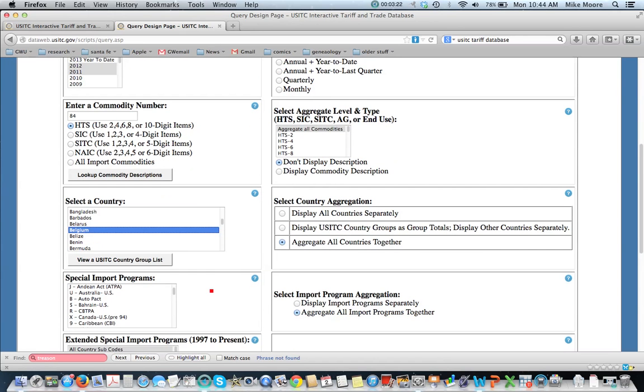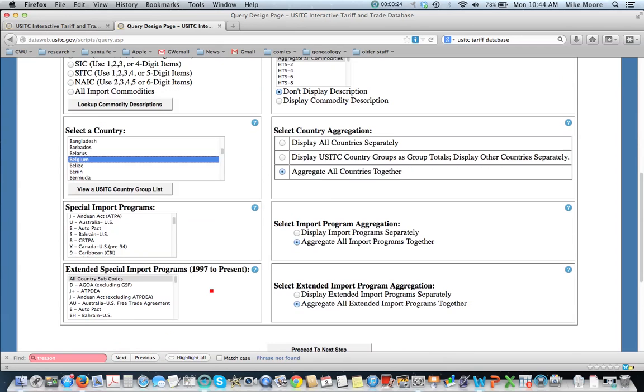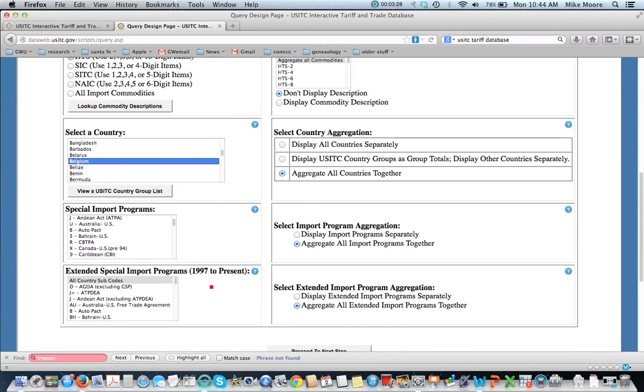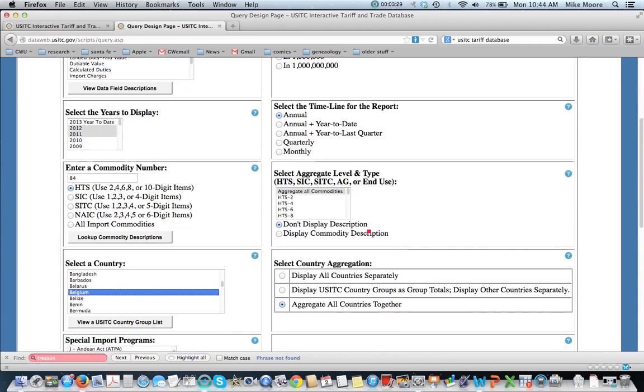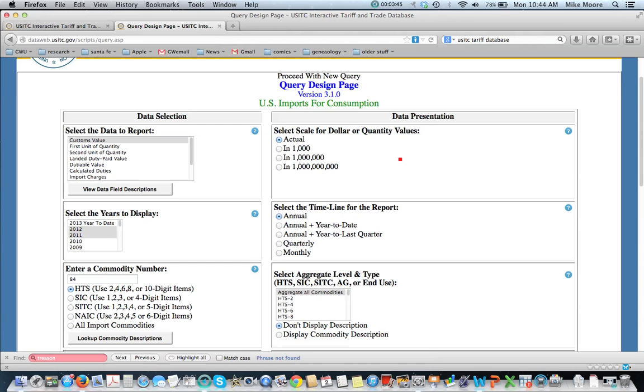We've got these special import programs, which is an unusual query, so I won't go into that. We've got the data presentation. I would strongly suggest that you use actual because that will let you know exactly what you're looking at. You can adjust the scale a little bit later, but if you get the actual values, you'll know exactly what you're dealing with. Get the timeline for the reports, annual, quarterly, monthly, whatever.